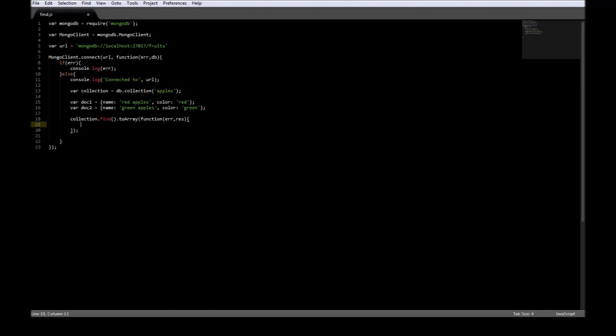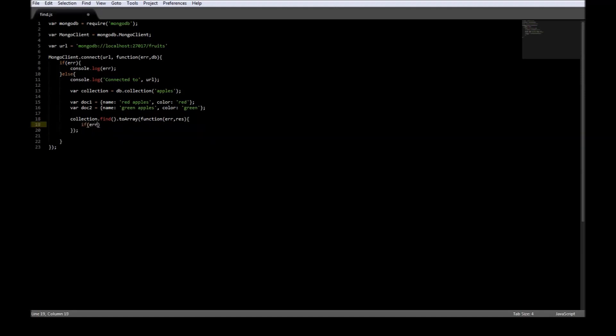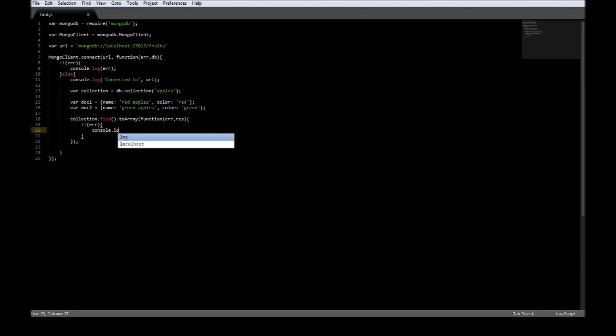If there is an error, we'll write it to the console. So, console.log error.